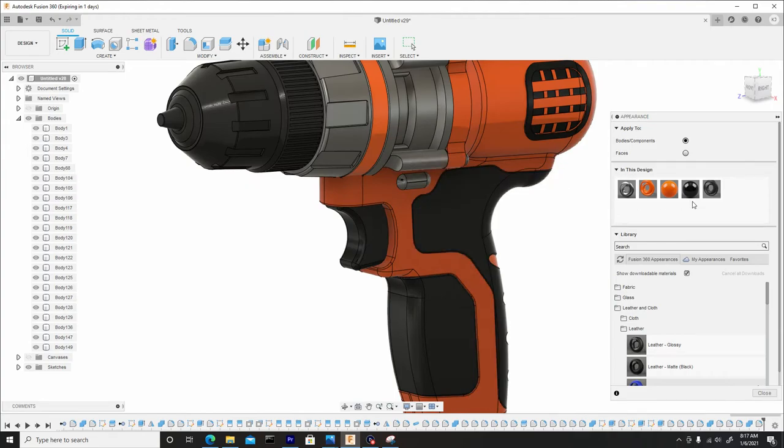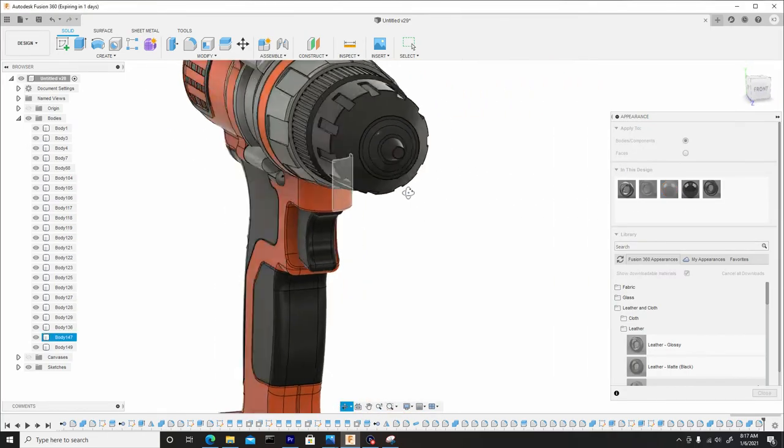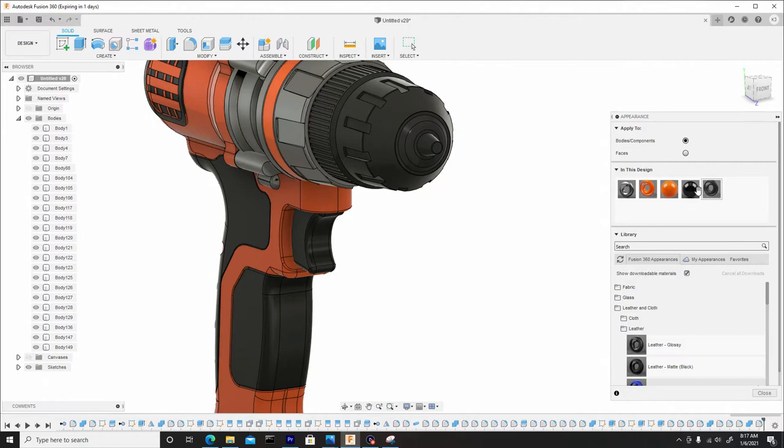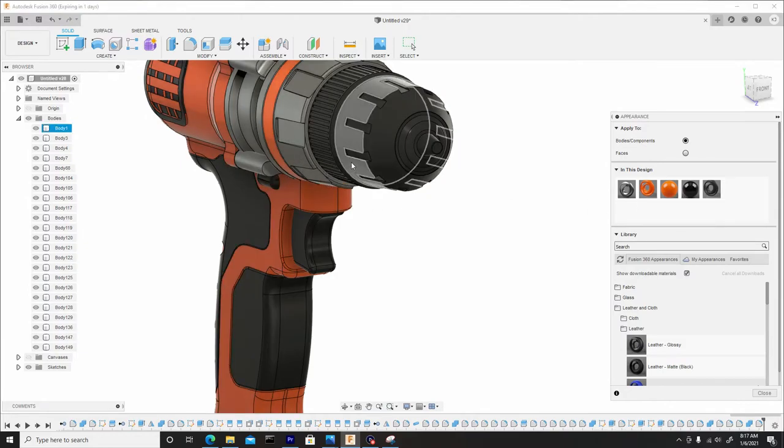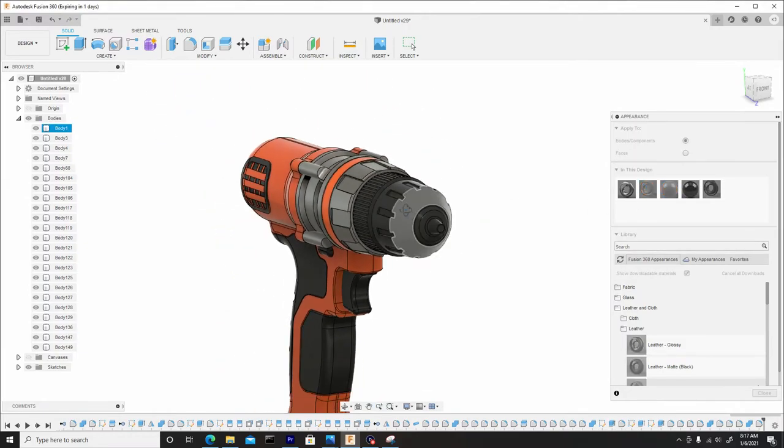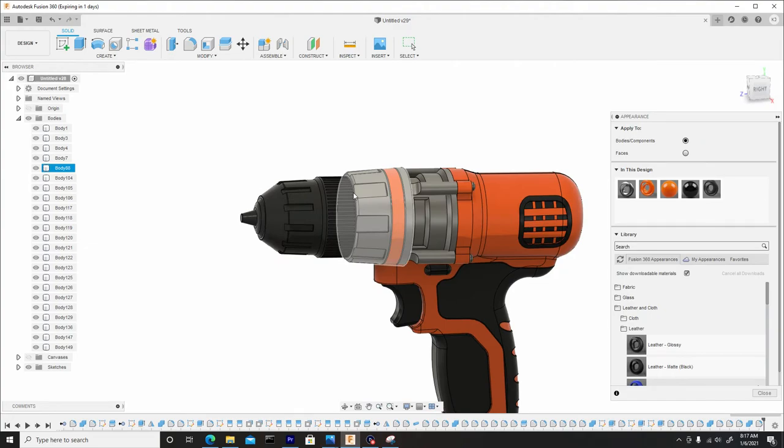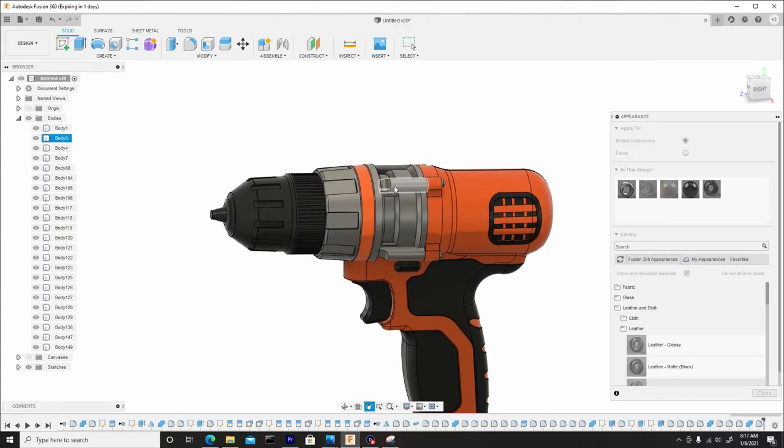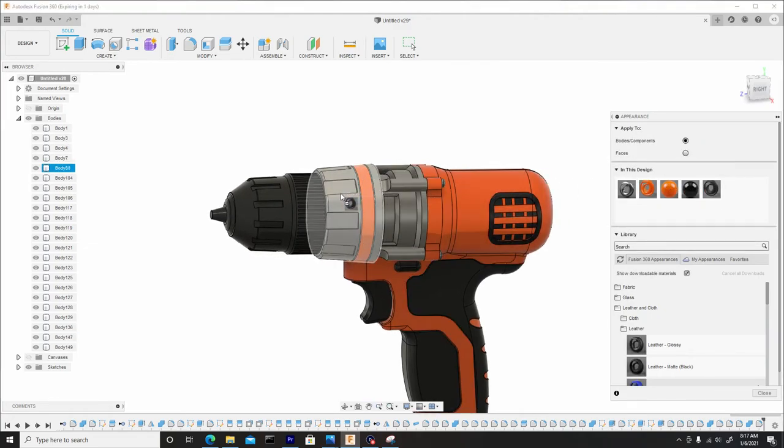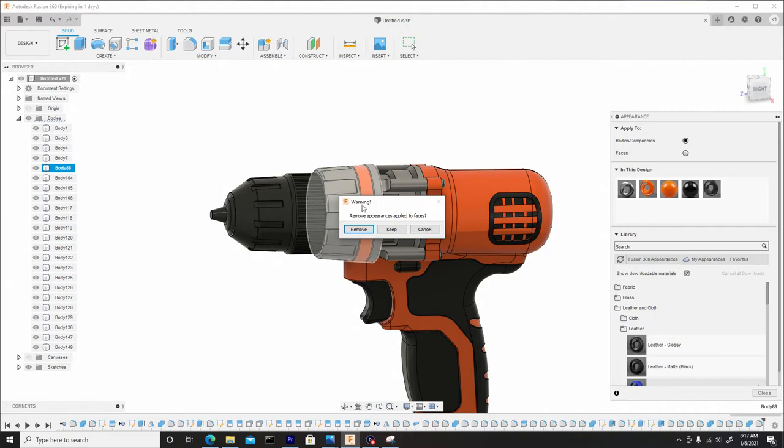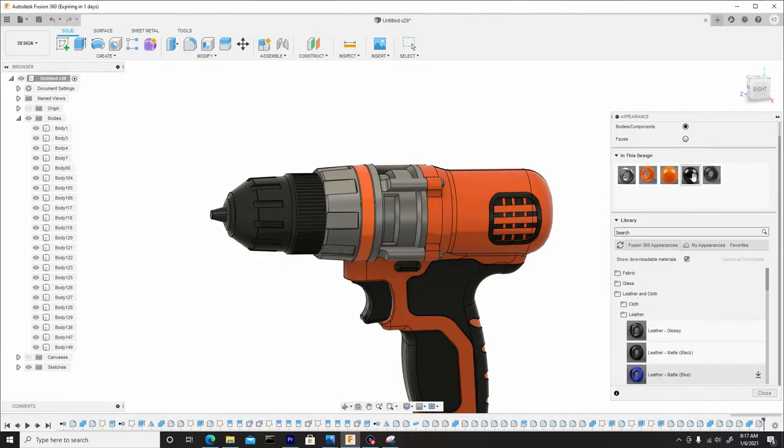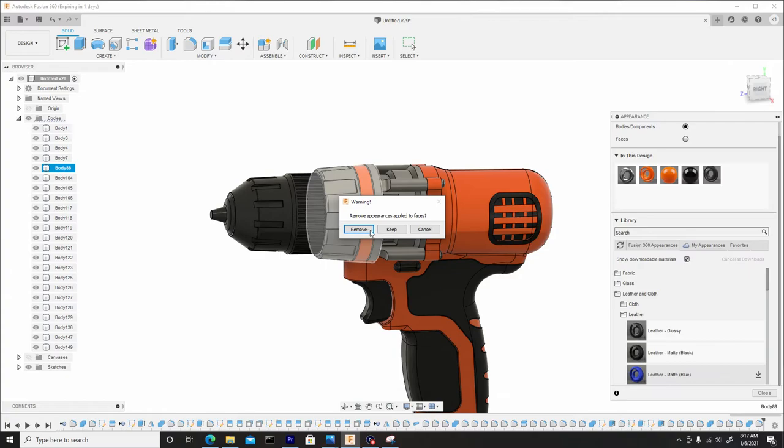And now let's apply this black glossy material to this button. Hit on the sides. And we do want to drag and drop this material. Cancel. Here.